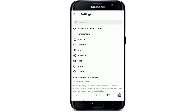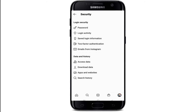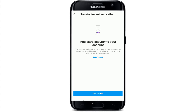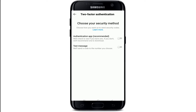From the menu, select Security. Under Login Security, you'll be able to see the Two-Factor Authentication menu — simply give it a tap. On the next page, tap on Get Started.